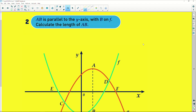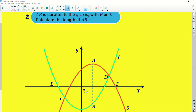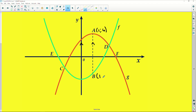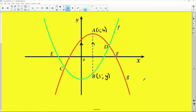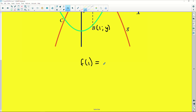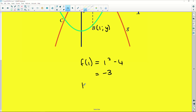Secondly, it says AB is parallel to the y-axis. That means there's no change in x-value — the y-axis sits along x = 0, so parallel means no change in x. Since A sits at (1, 4), B sits at the same x-value of 1. They also told us B sits on f, and f(x) = x² - 4. So f(1) = 1 - 4 = -3, which means B sits at (1, -3).